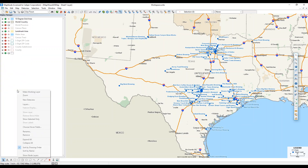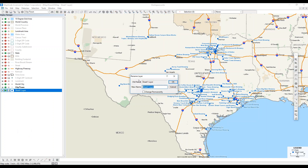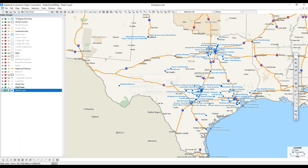I can rename layers by right-clicking on them and choosing Rename. Here I'll rename my Excel sheet layer to 'My Locations', and when I hit OK it will update in the Display Manager.